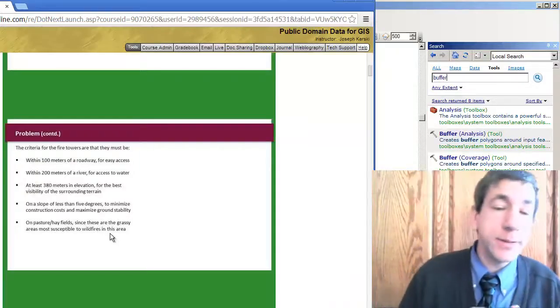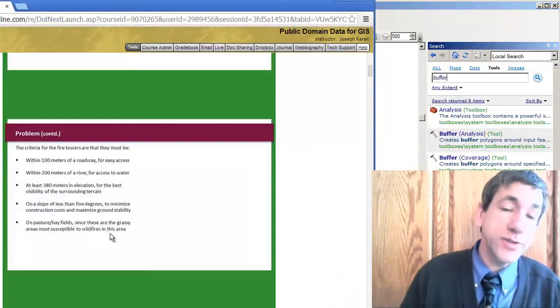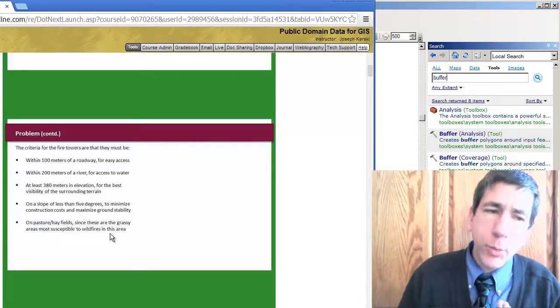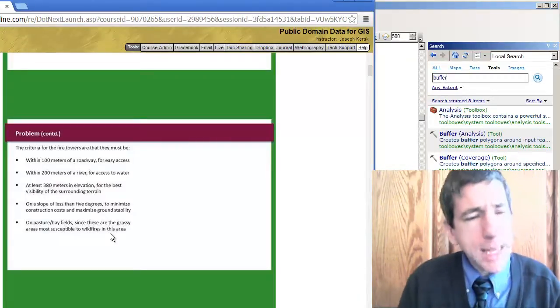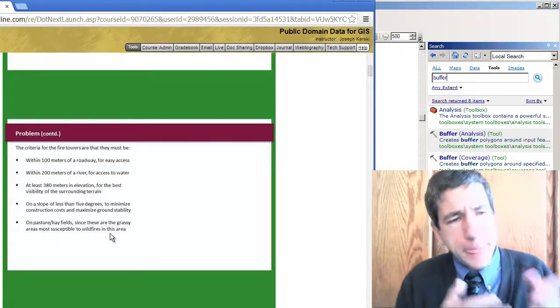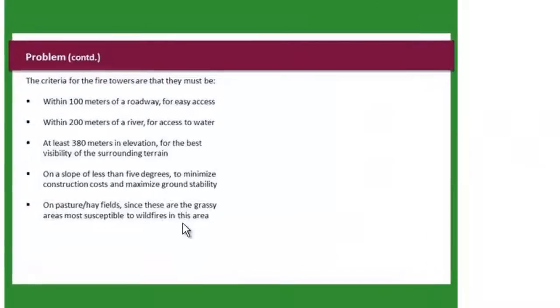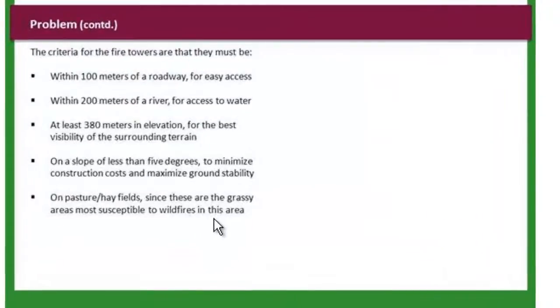Our second step in our spatial decision-making is to buffer our roads. Looking at the original problem statement, for the roadways we need a buffer of 100 meters.